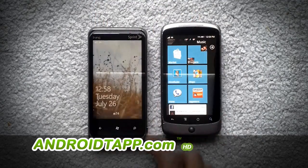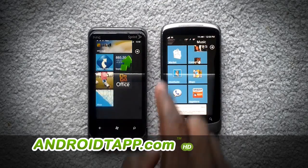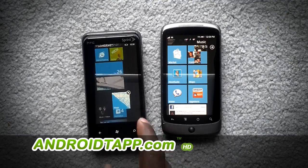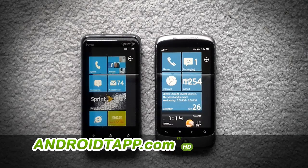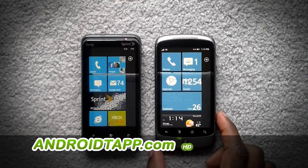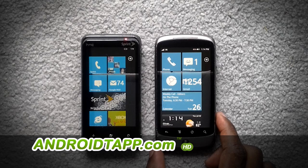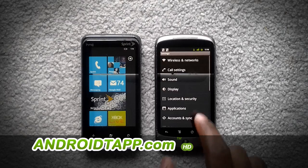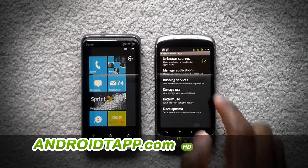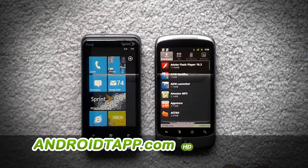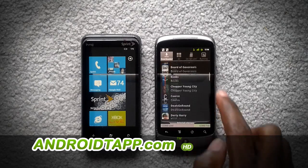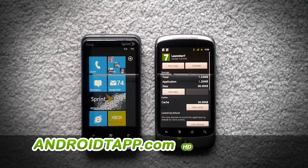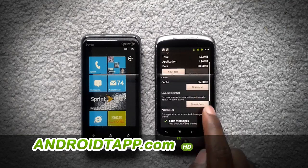Just like a Windows 7 phone. To change your default home screen to another application, you would simply go to Settings, then Applications, then Manage Applications, and find the application that is your default. In this case, we have it as Launcher 7. And you want to clear the defaults.